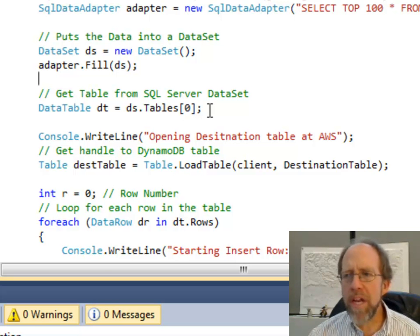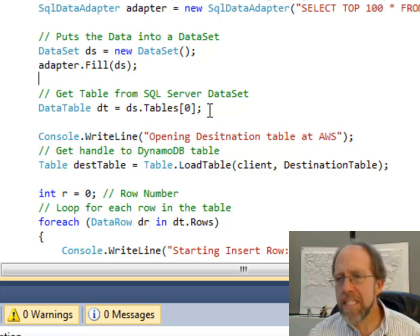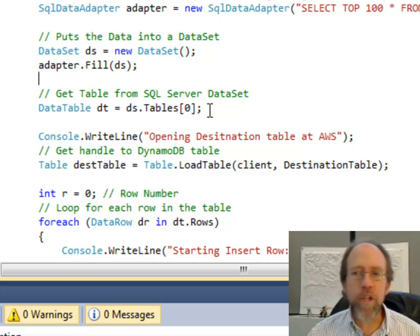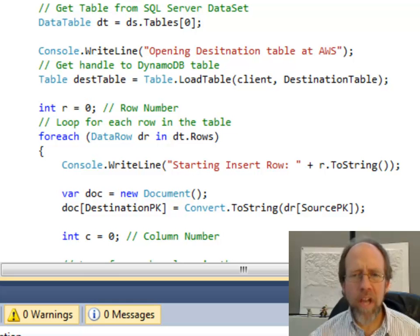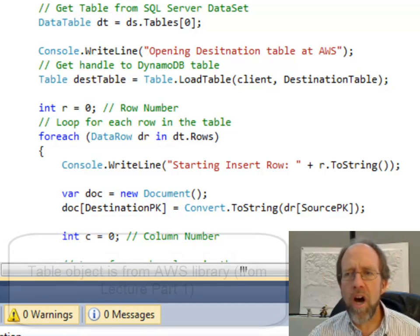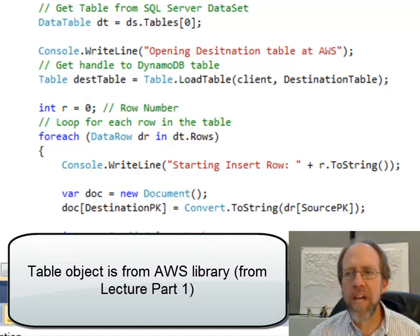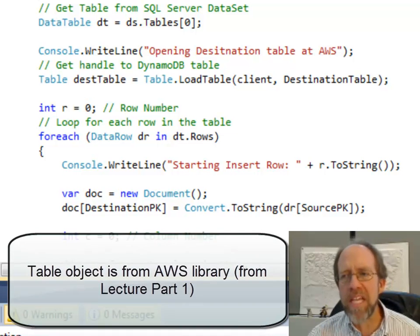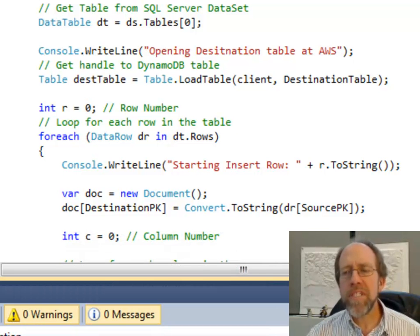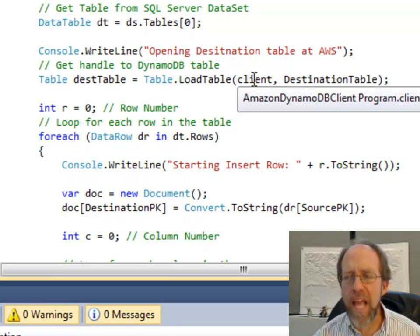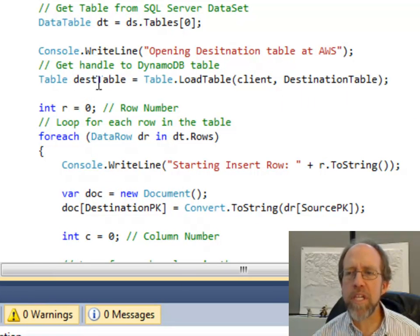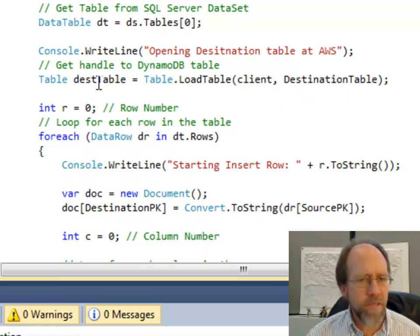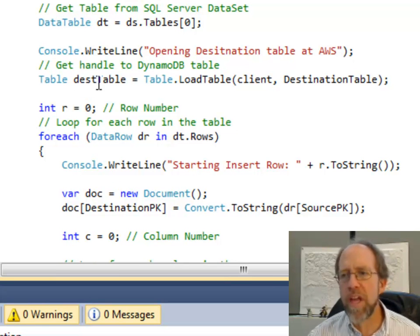Now I've got my data inside of this data table. The next step is going to be to open up the destination table. You would have wanted to look at the previous lecture on Amazon Web Services DynamoDB to understand creating tables and documents. In this case, I'm going to create a table object and load that table using the client — it's an Amazon DynamoDB client — and I have to give it the name of the table. That table is going to be called DeskTable. So now I've got a source of data and a destination of data.